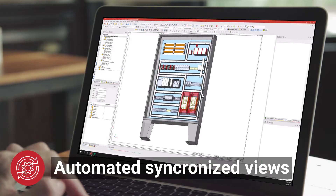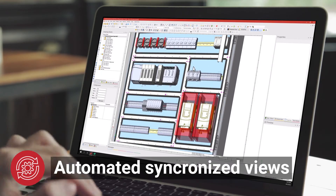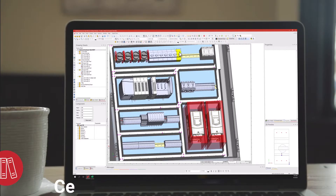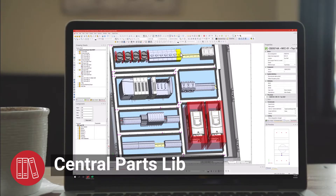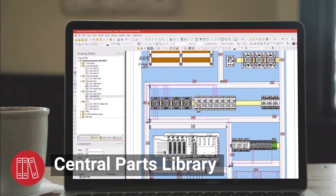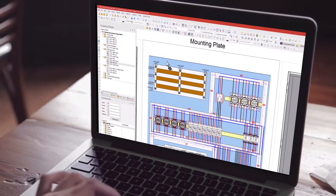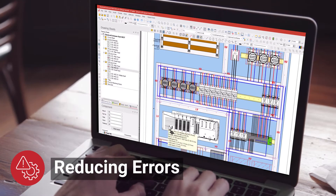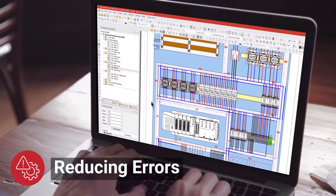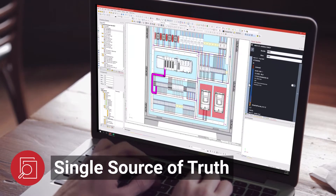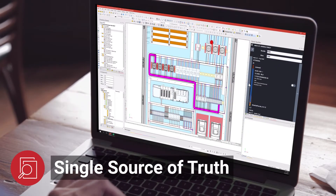It also makes it easier than ever to automate panel building through intelligent 2D and 3D workflow. With the software's easy-to-use intelligent central parts library, designers can efficiently work on a single project while the software automatically updates the data, making the design and planning easy and reducing errors — all so you can maintain a single source of truth, simplify processes, and increase productivity.